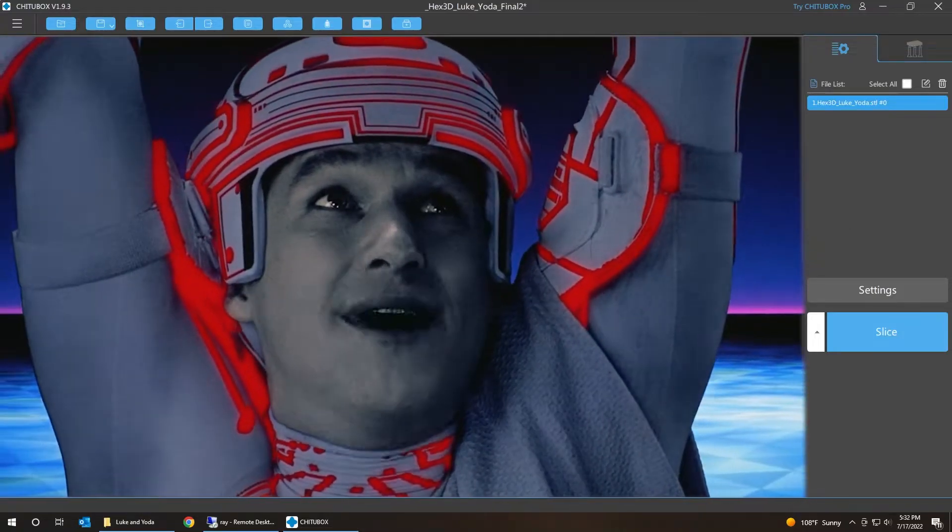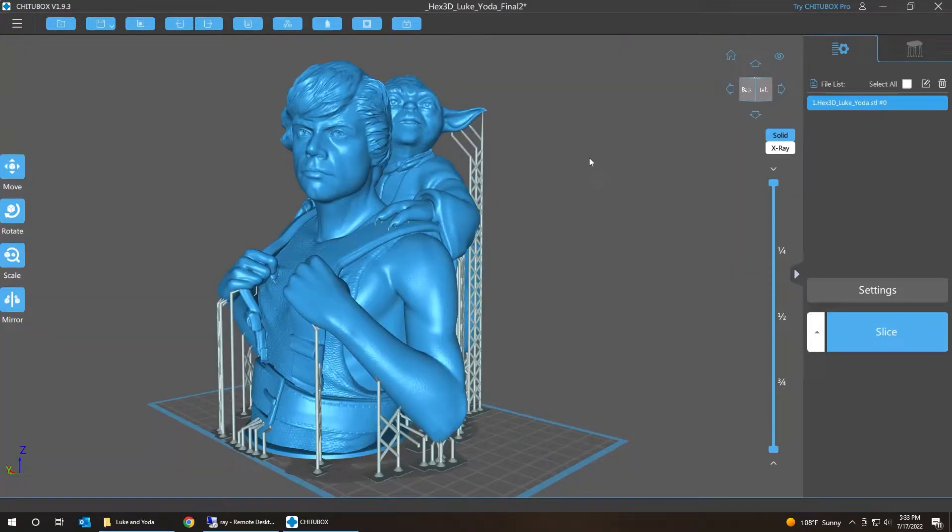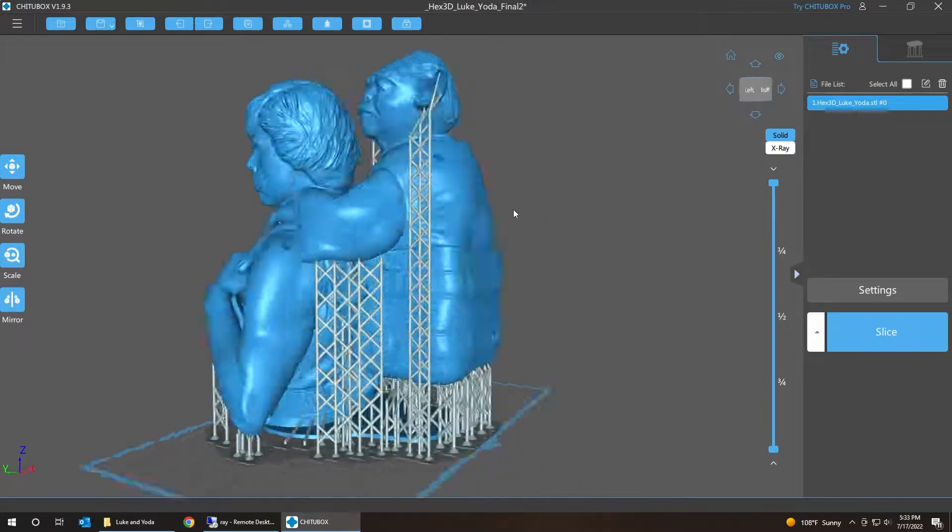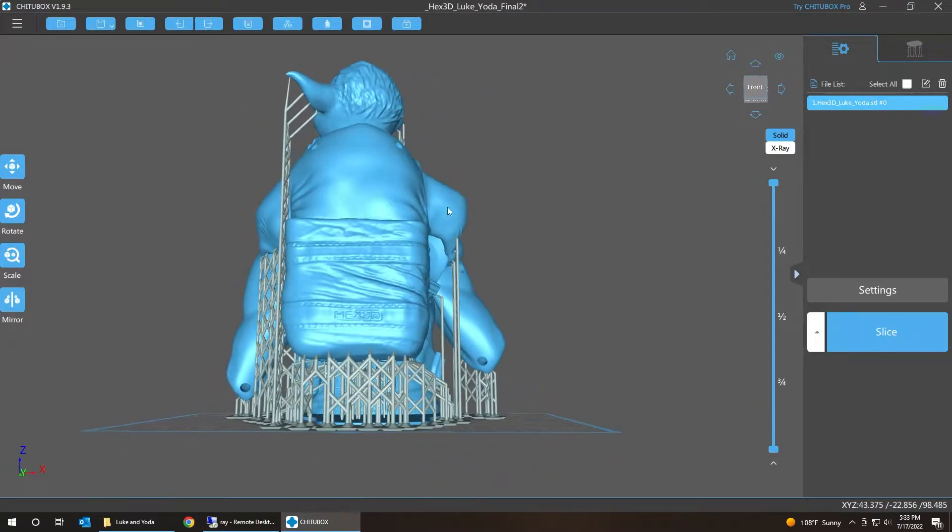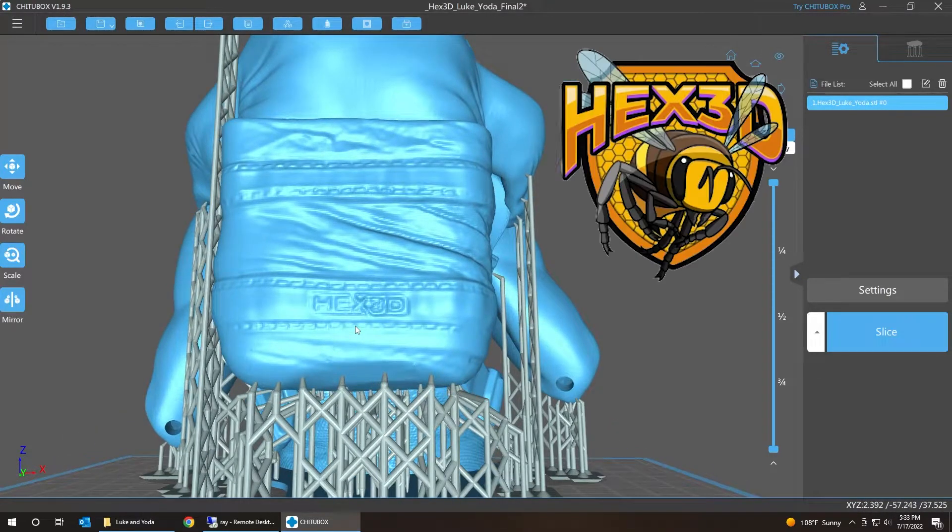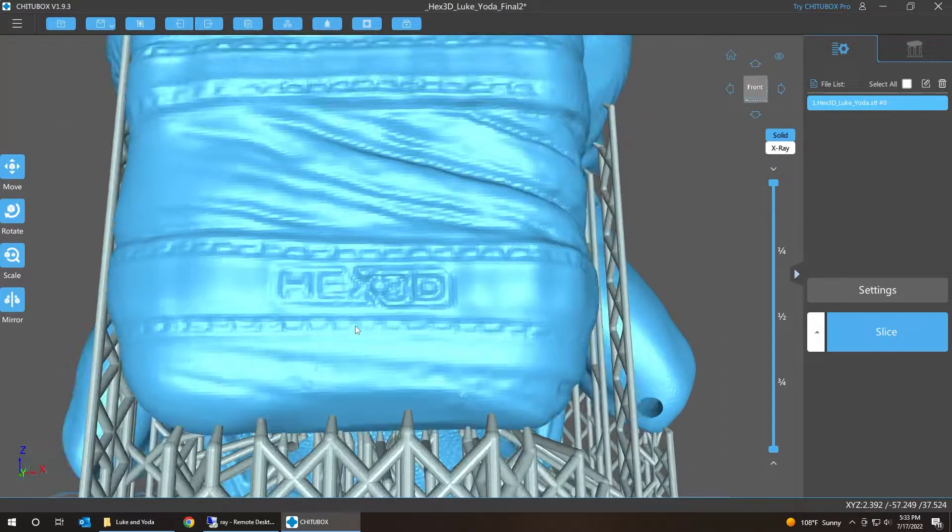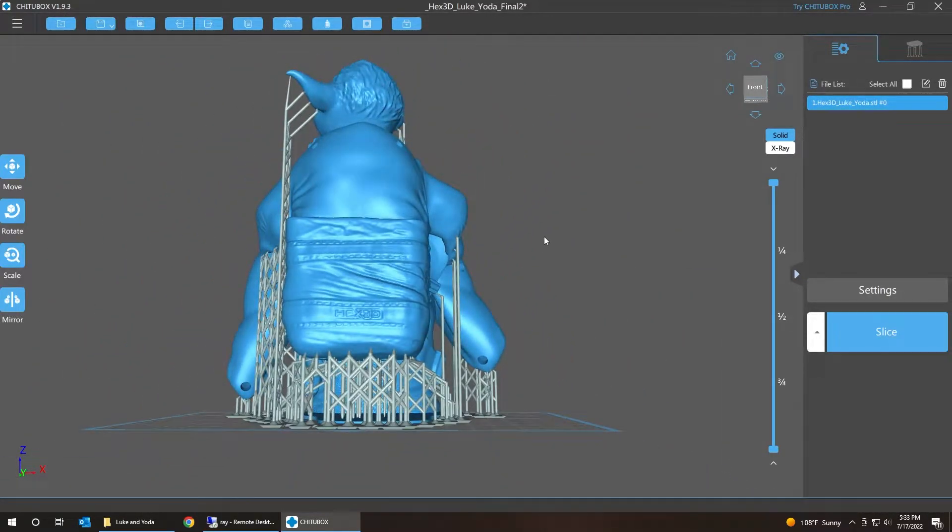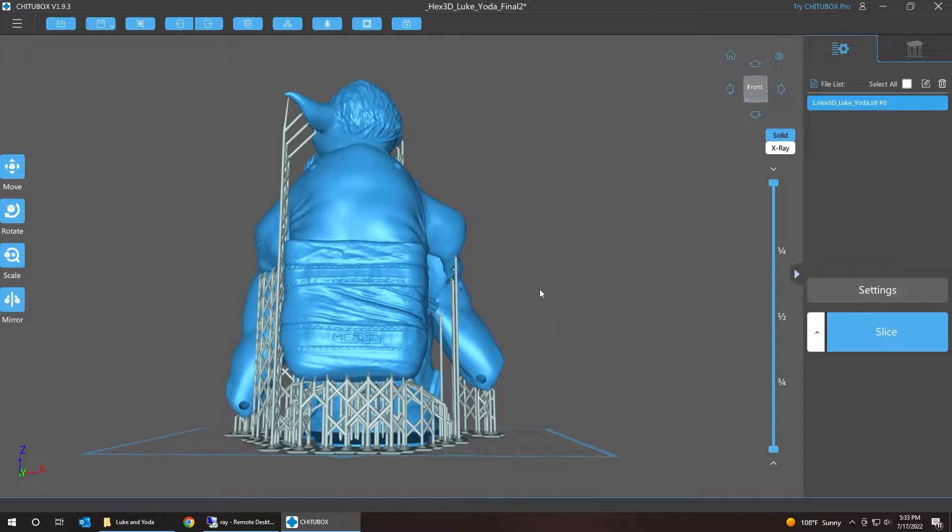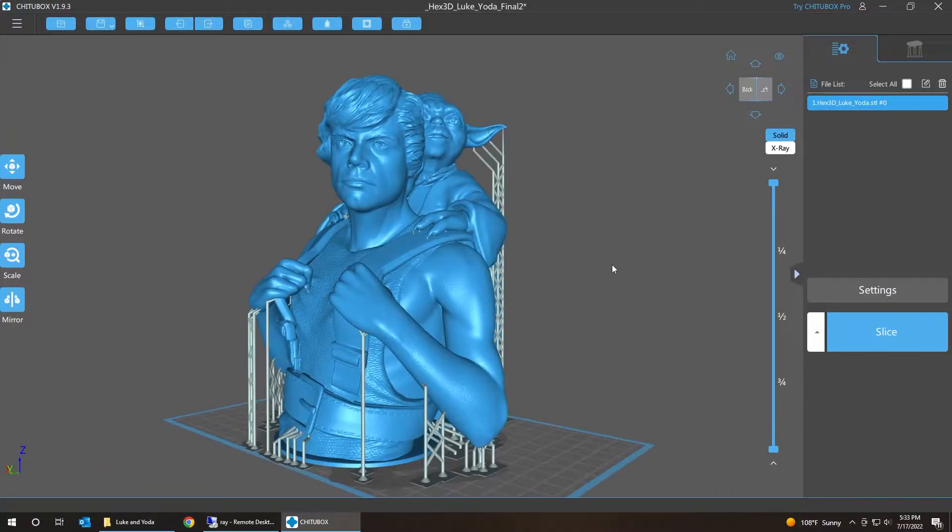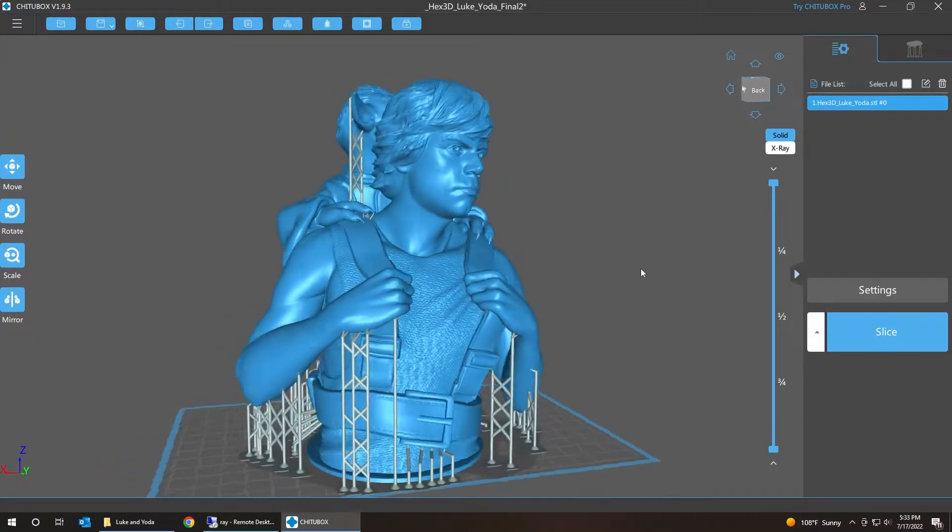Greetings my followers. Today we'll be going over fixing the supports on this beautiful model by the very talented Jeff of Hex3D Patreon. The link to his Patreons in the description below. He does beautiful sculpting.